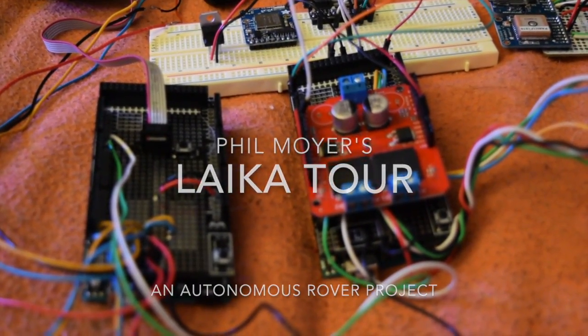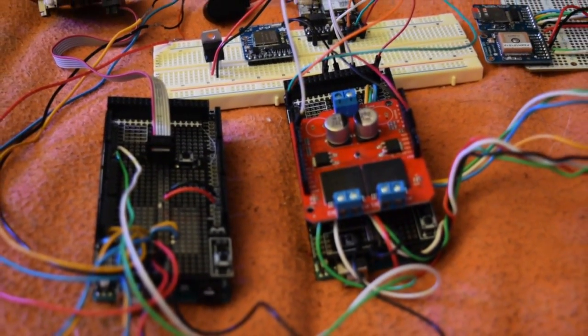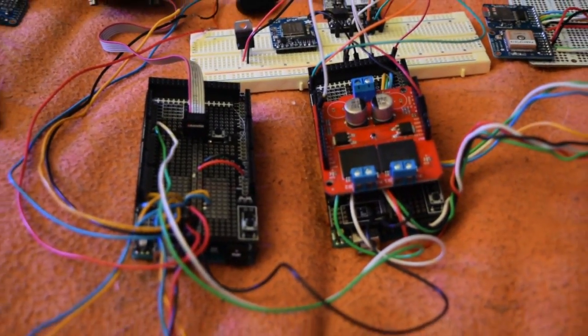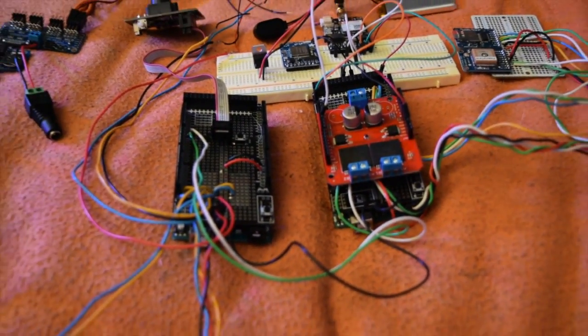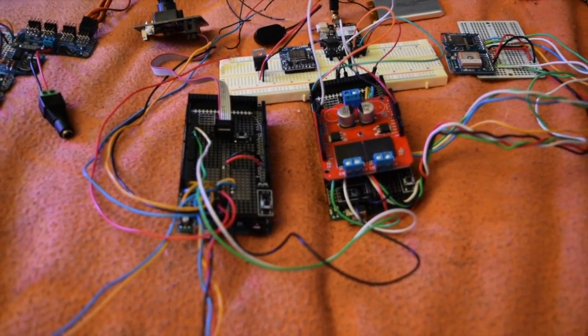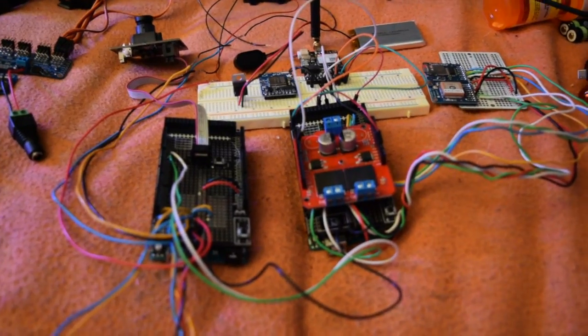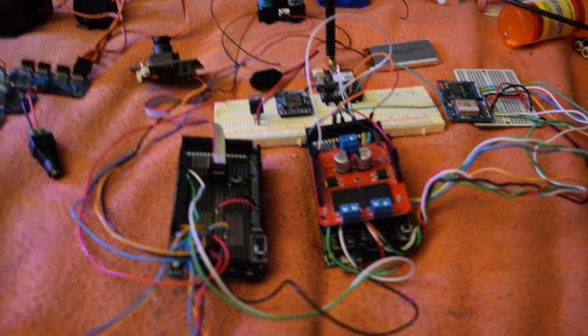Good morning. I wanted to give you a quick tour of my autonomous rover system, which I'm calling Leica, after the first dog in space.